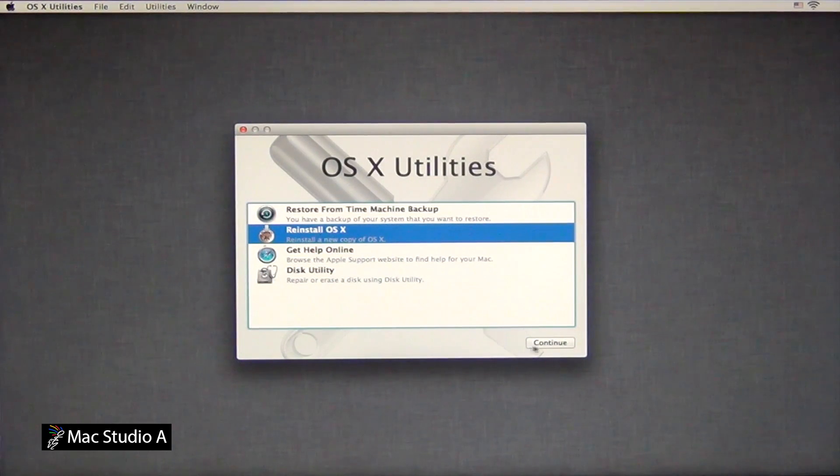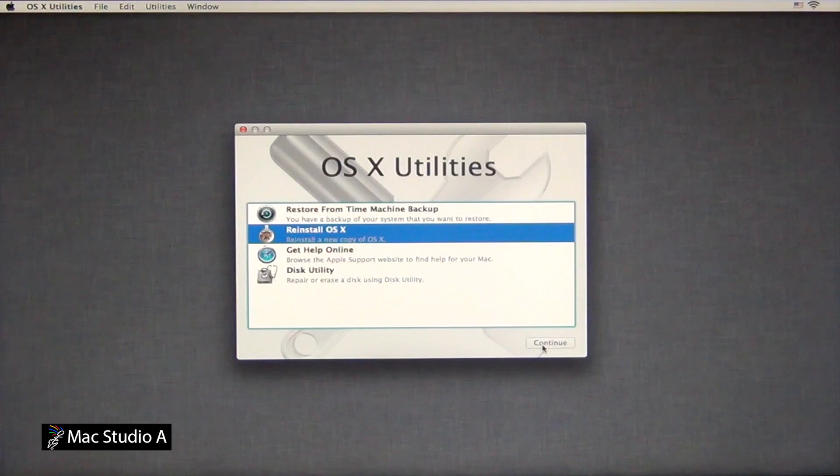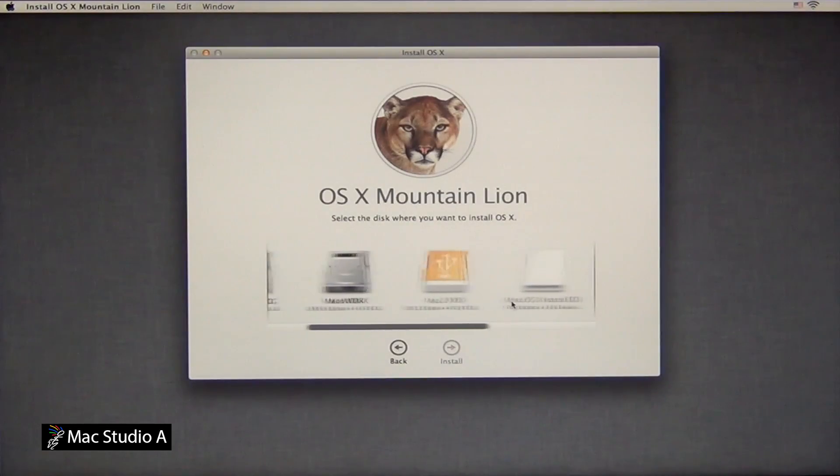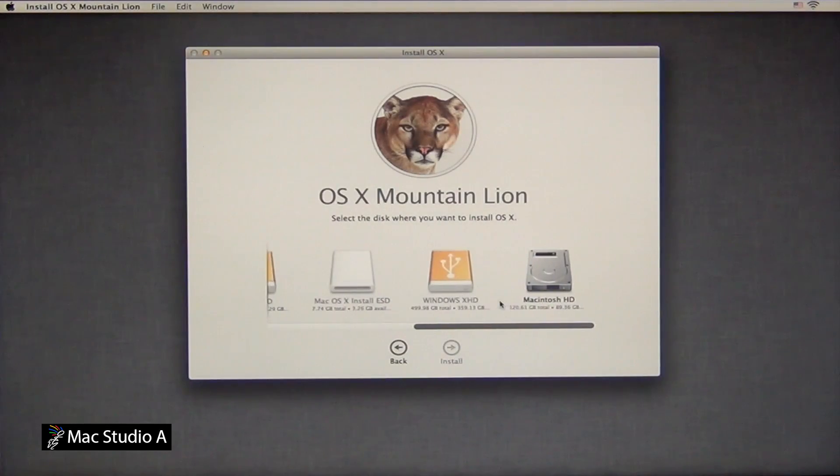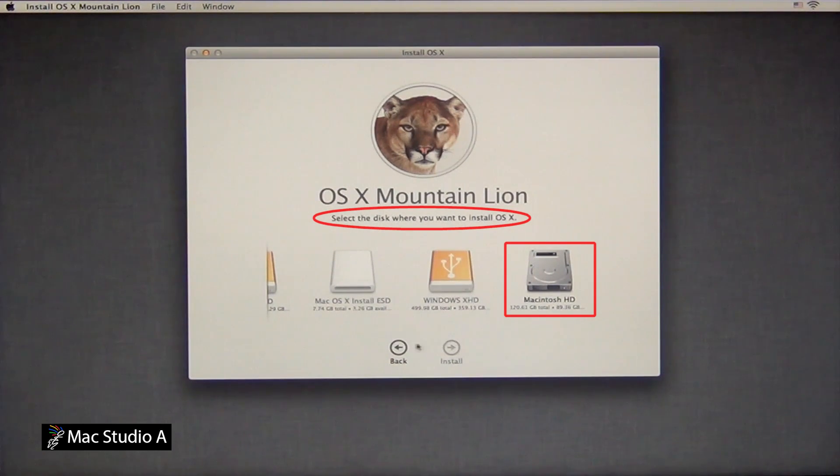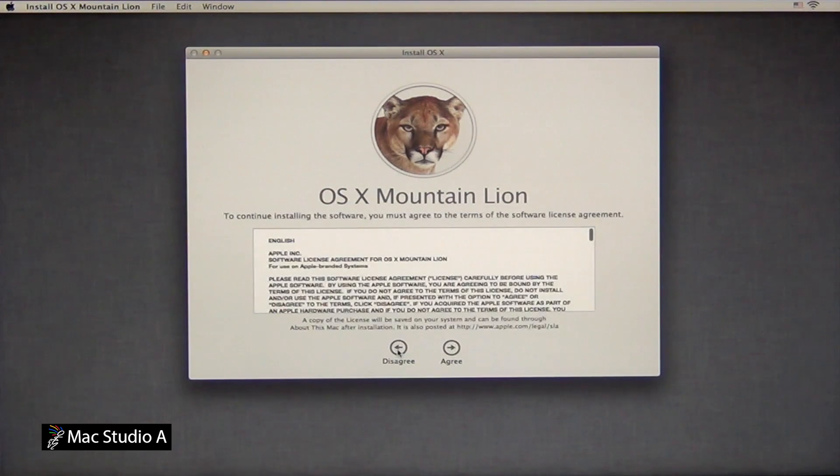Now, navigate to where you want to reinstall Mountain Lion. In our case, it would be on the Macintosh hard drive. Navigate to its location, then click on it.